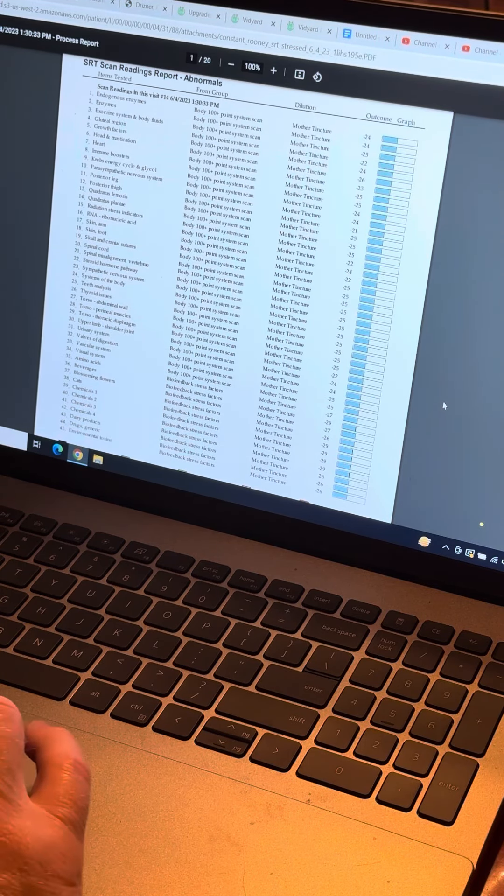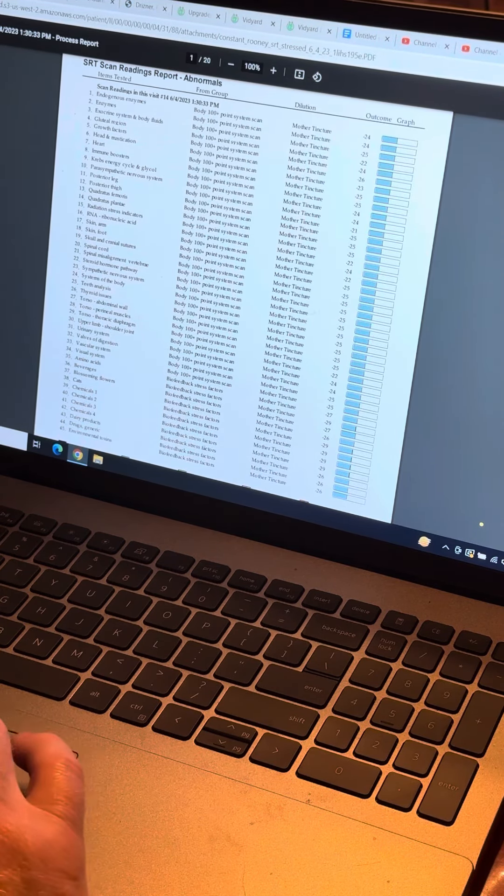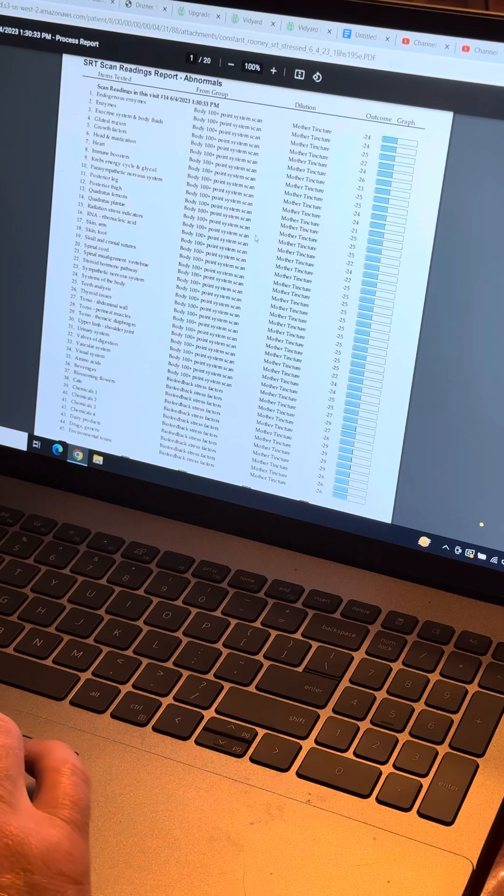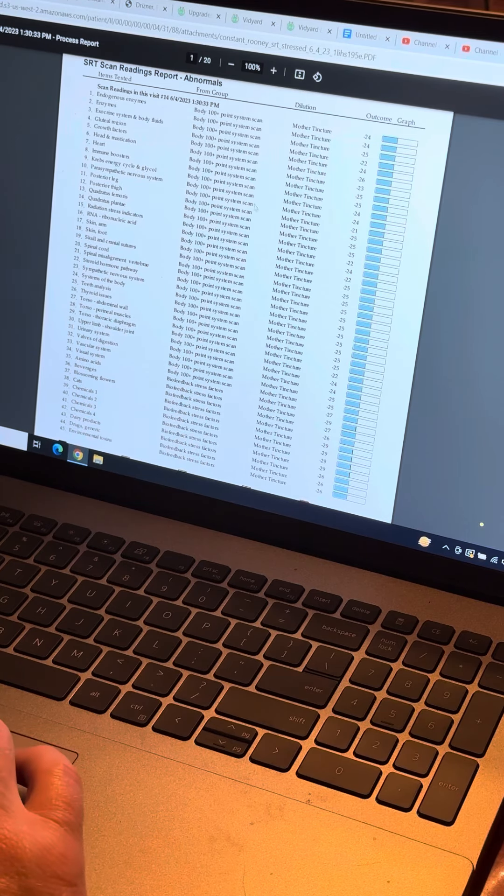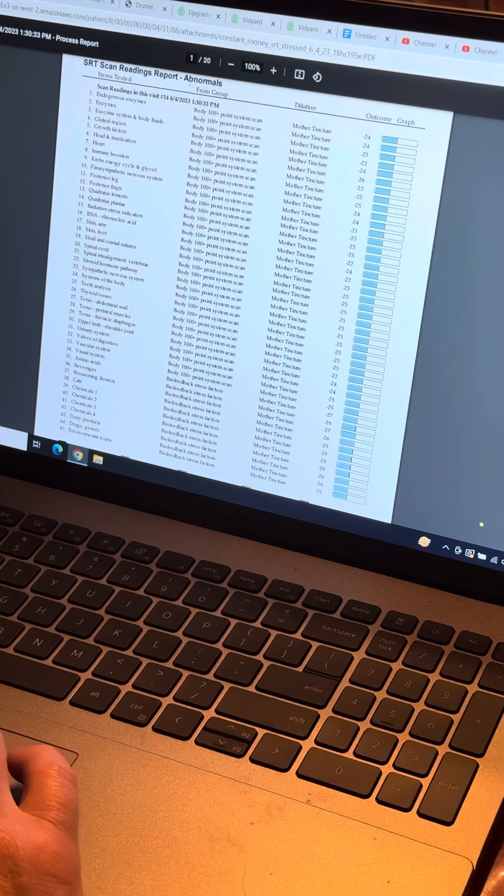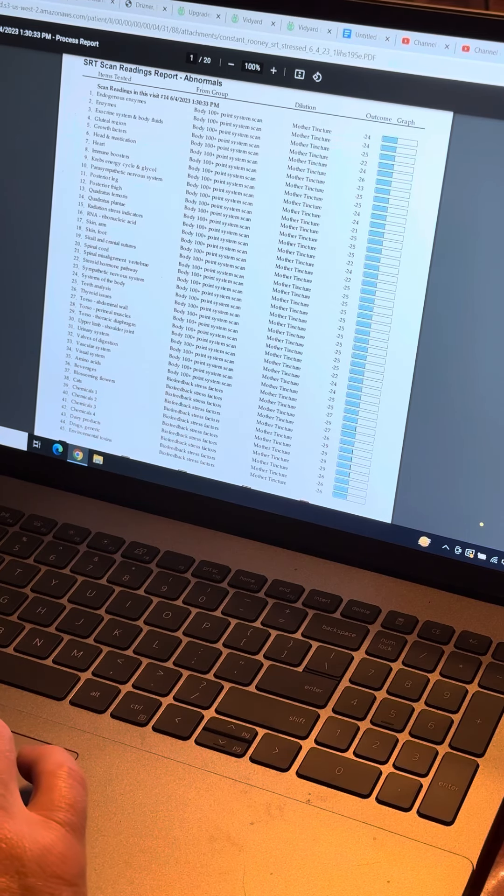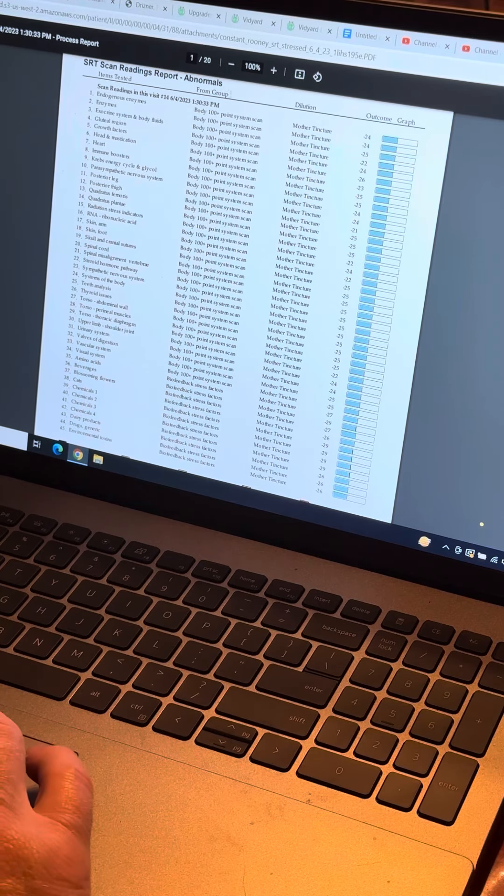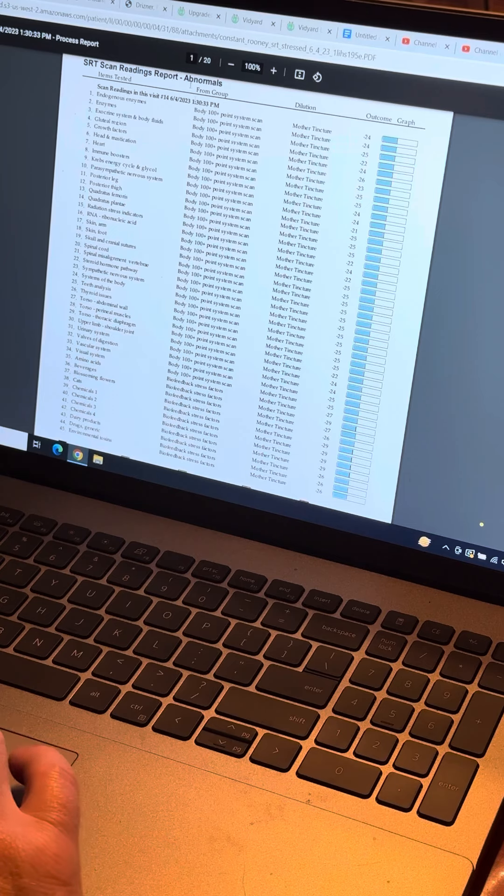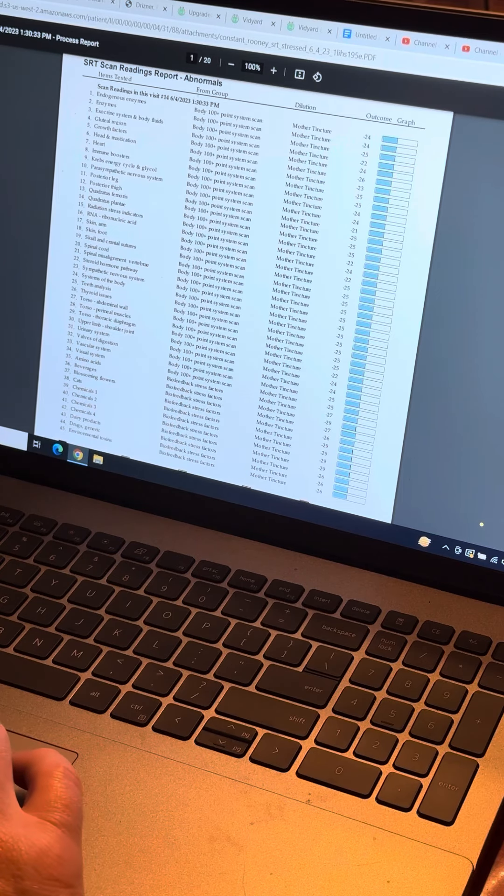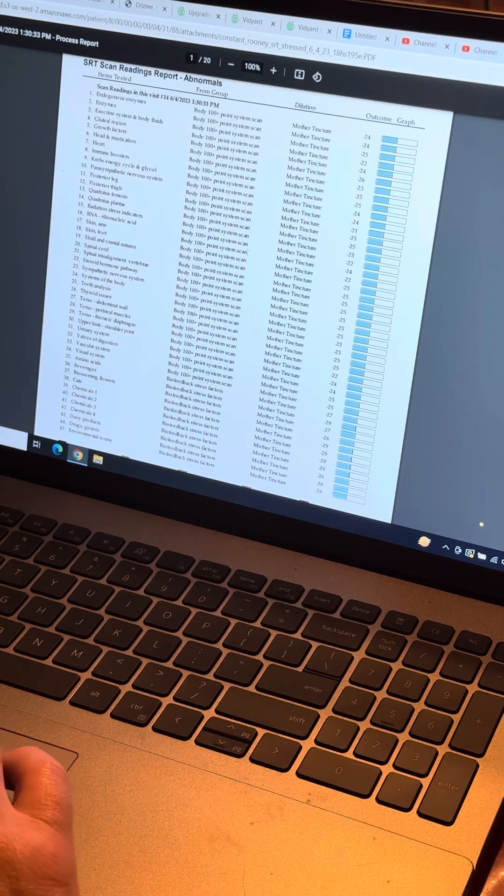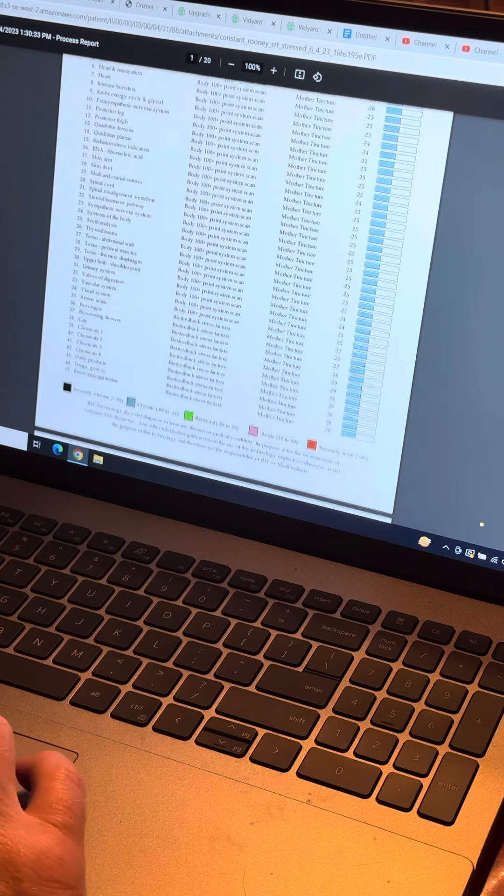To recap what this means, we're just looking at his abnormals. If you can see my icon up there, the SRT scanning report abnormals just shows us the abnormals.